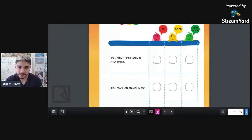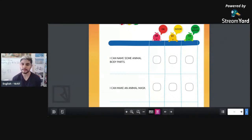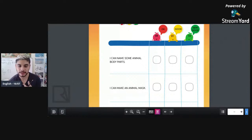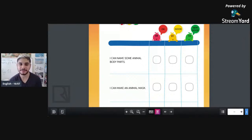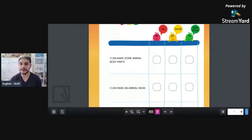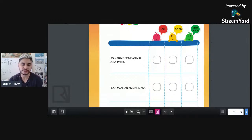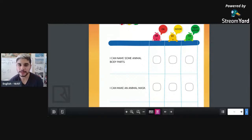The second phrase: 'I can make an animal mask.' 'I' means I, 'can' means I can, 'make' means to do, 'animal' is animal, and 'mask' is máscara. So: 'I can make an animal mask' — eu consigo fazer uma máscara de animal.